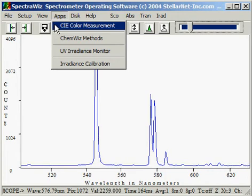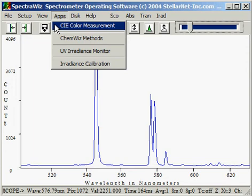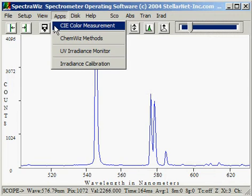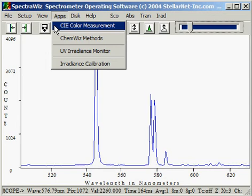CIE color measurement allows two different types of color measurement to be made depending on the mode you're in. If you're in transmission or reflectance mode, you will be able to measure CIE Lab values. If your spectrometer is calibrated to be a spectroradiometer and you are in irradiance mode, this will allow you to measure the color of light using the XY chromaticity diagram.